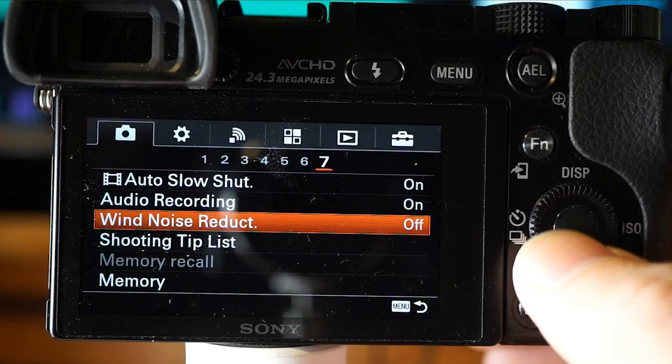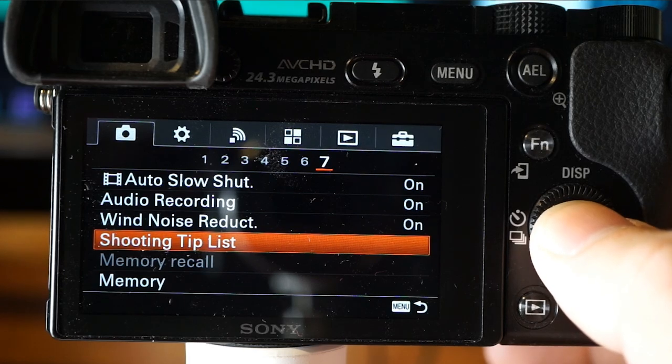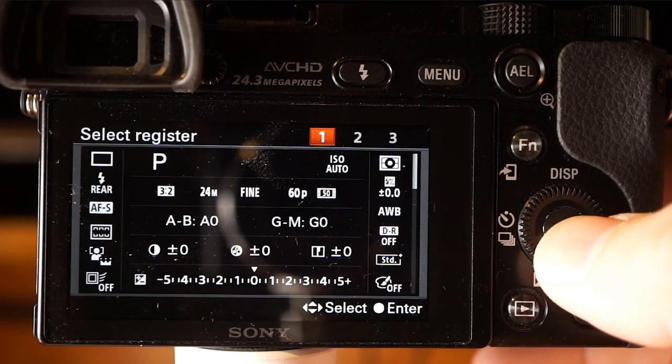Wind noise reduction pertains to the microphone and is pretty self-explanatory. There's also a shooting tip list built into the camera, which is interesting. And here's where you can have three separate memory registers where you can store custom advanced settings and quickly recall them when a location or situation permits.